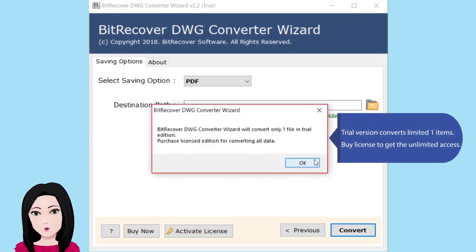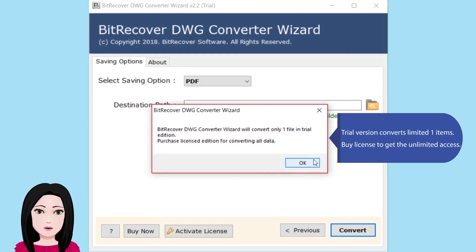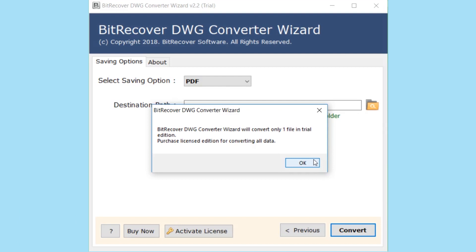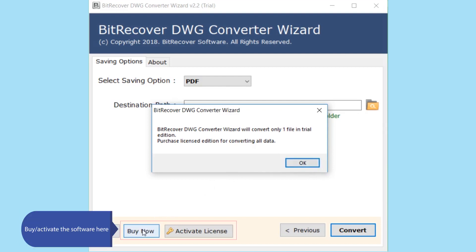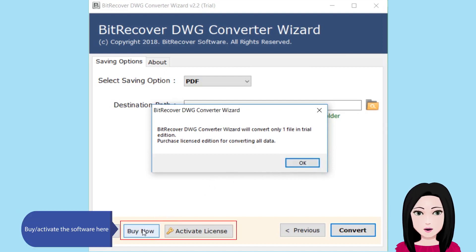Trial version converts limited one item. Buy license to get the unlimited access or activate the software here.